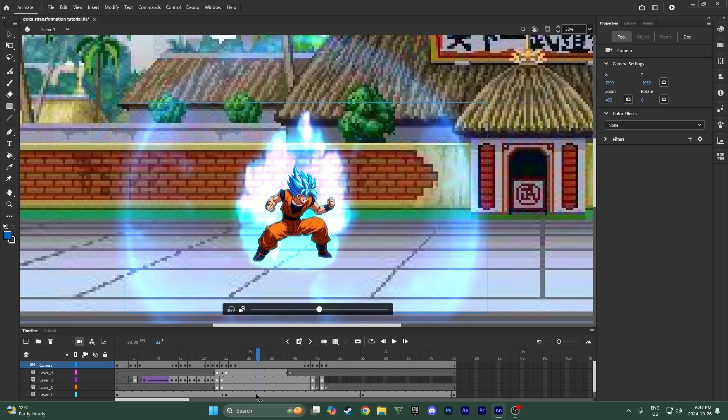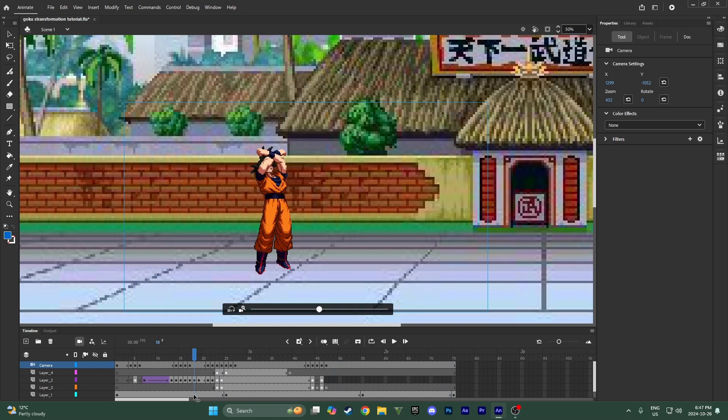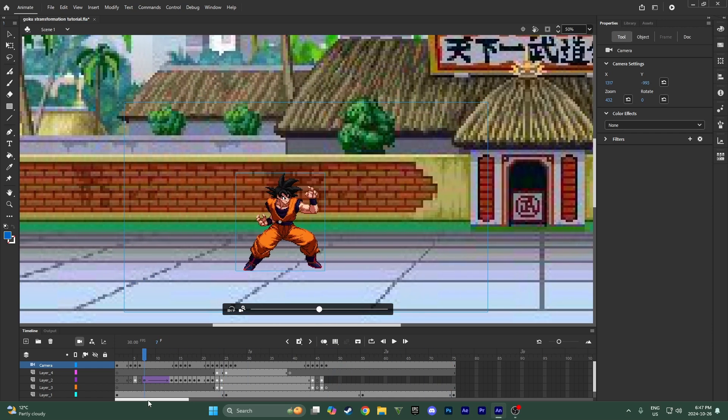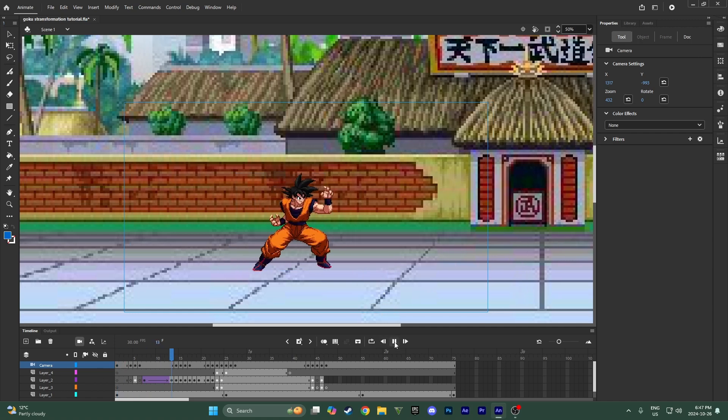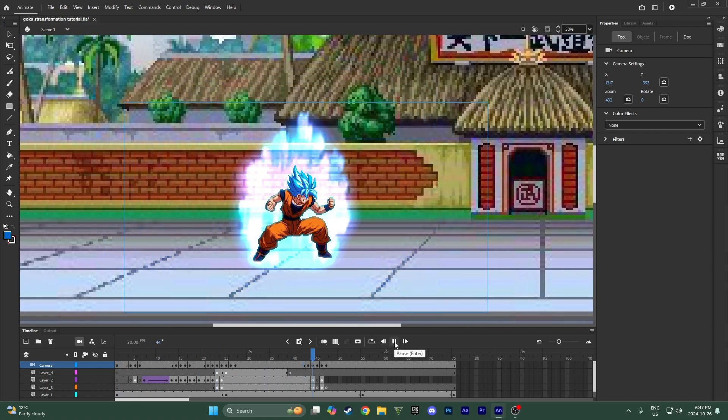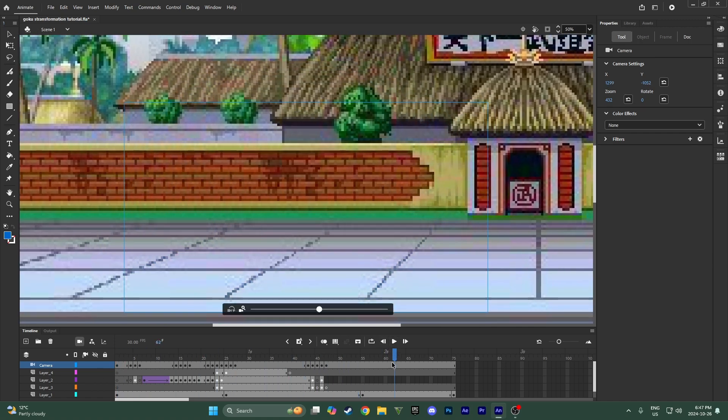So that was really simple. It only took a couple minutes and just like that our animation looks way cooler.